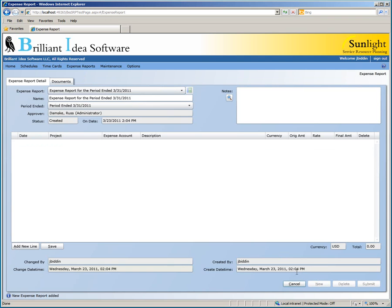At the top of the page is the box that lists your recent expense reports. As you can see right now, the expense report selected is the one we just created. The name box shows the name of the expense report, which is given a default name based on the most recent period ended date, which in this case is March 31, 2011. You can change the name of the expense report if you wish.